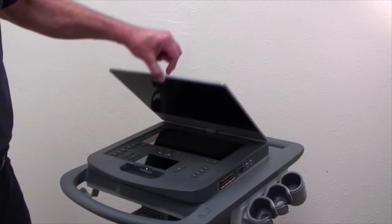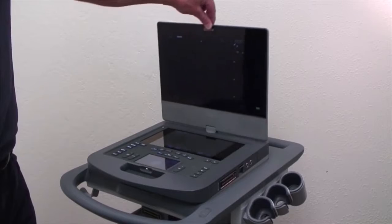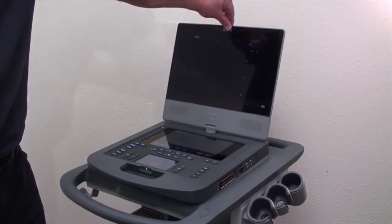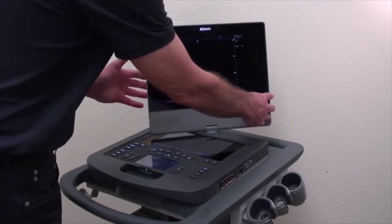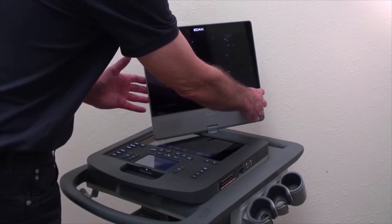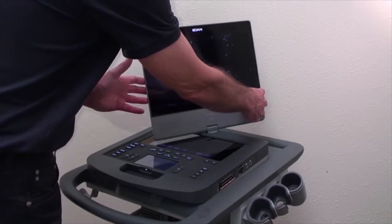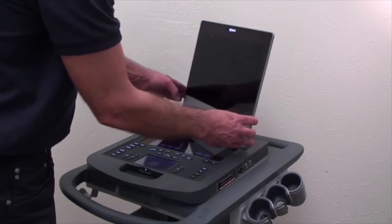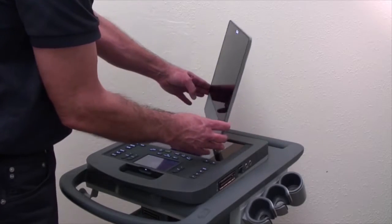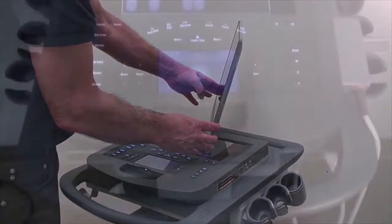The 15-inch high-definition monitor pivots and angles for maximum user comfort and clear screen visualization during procedures.